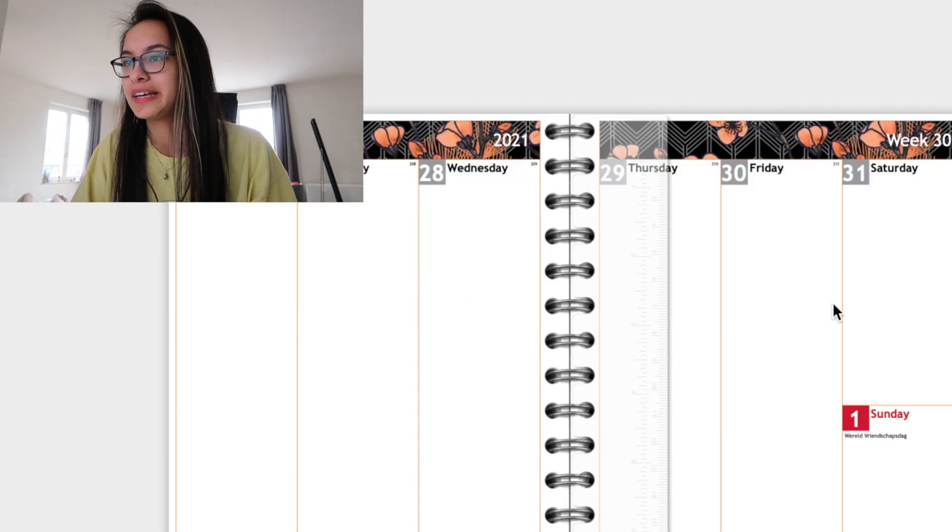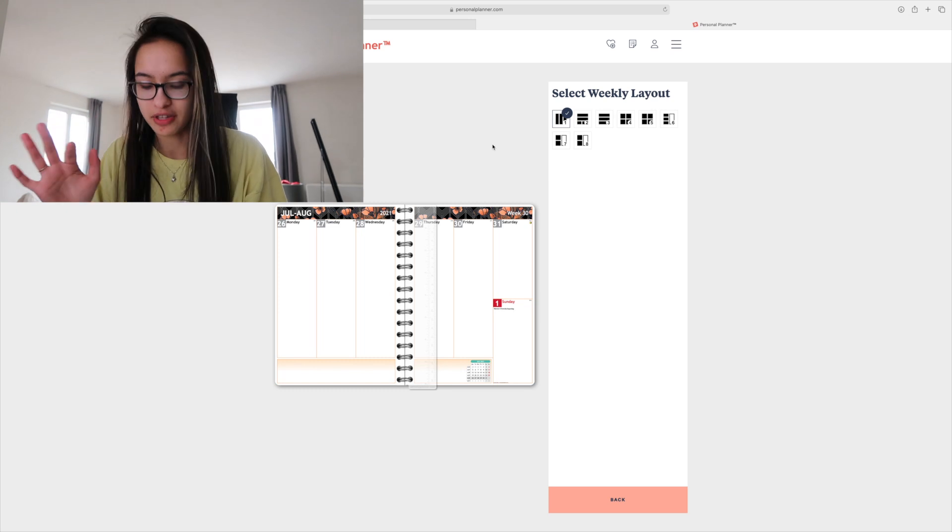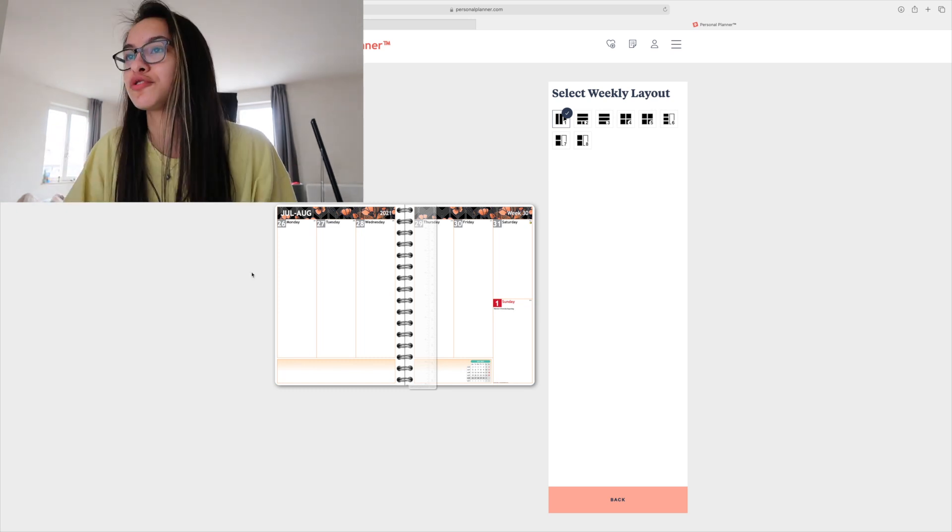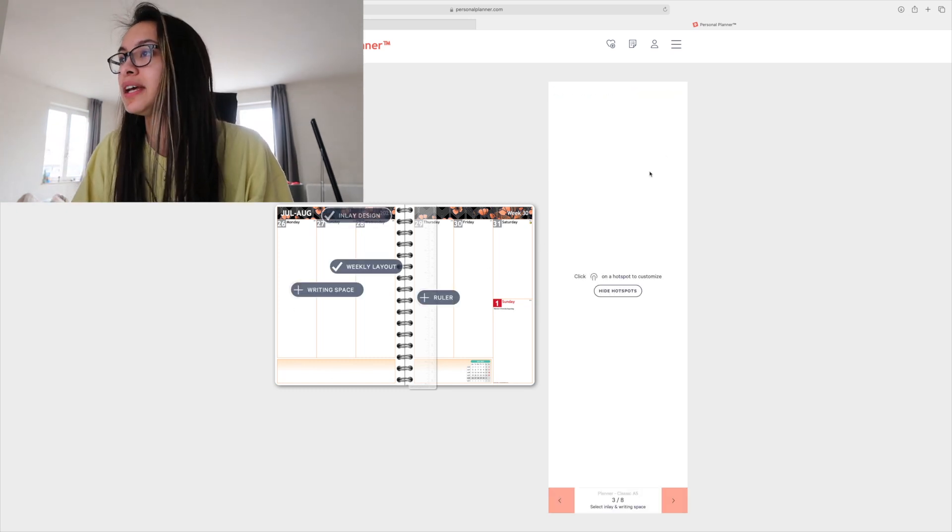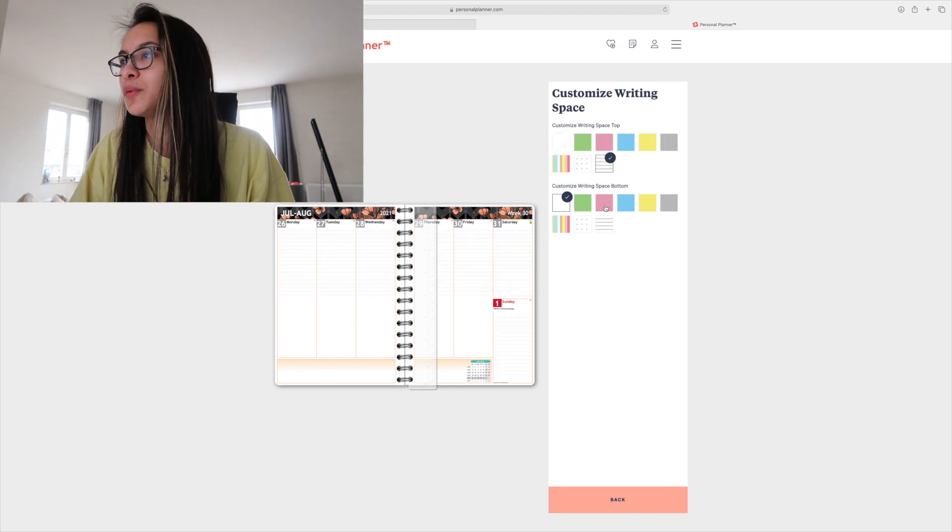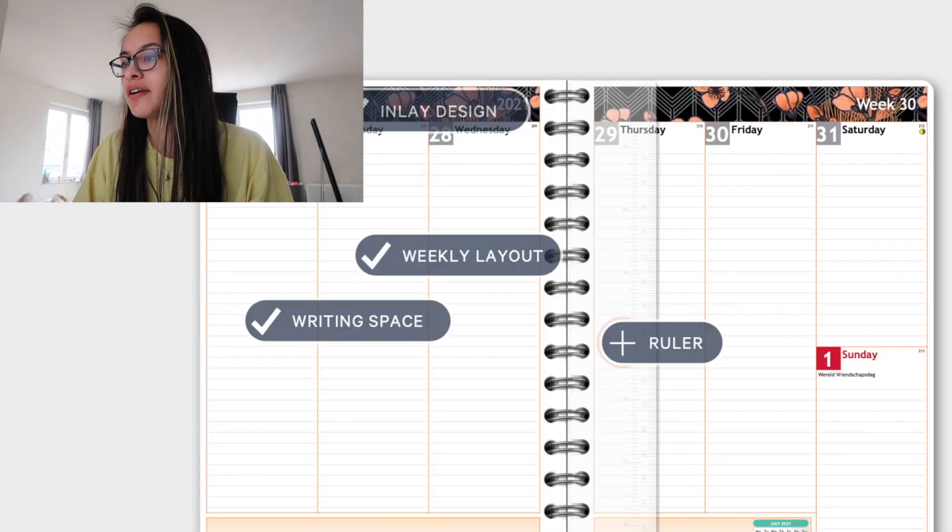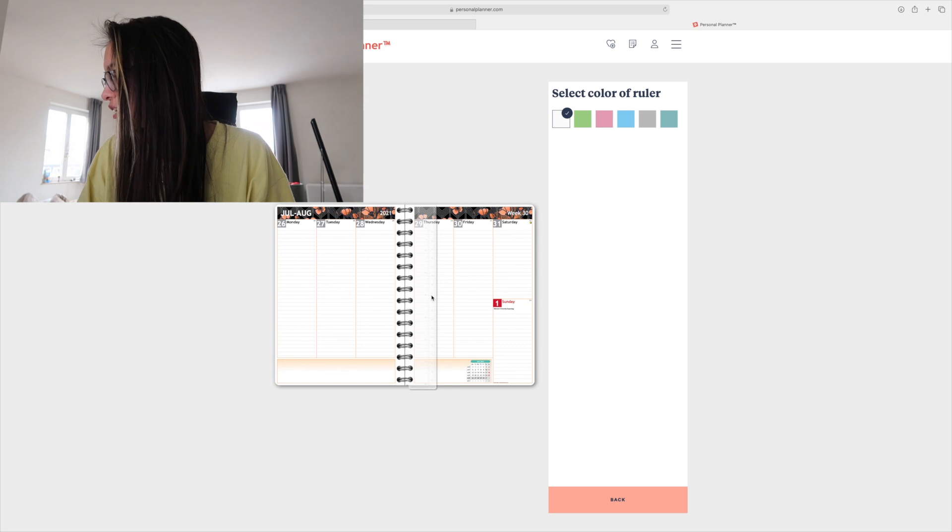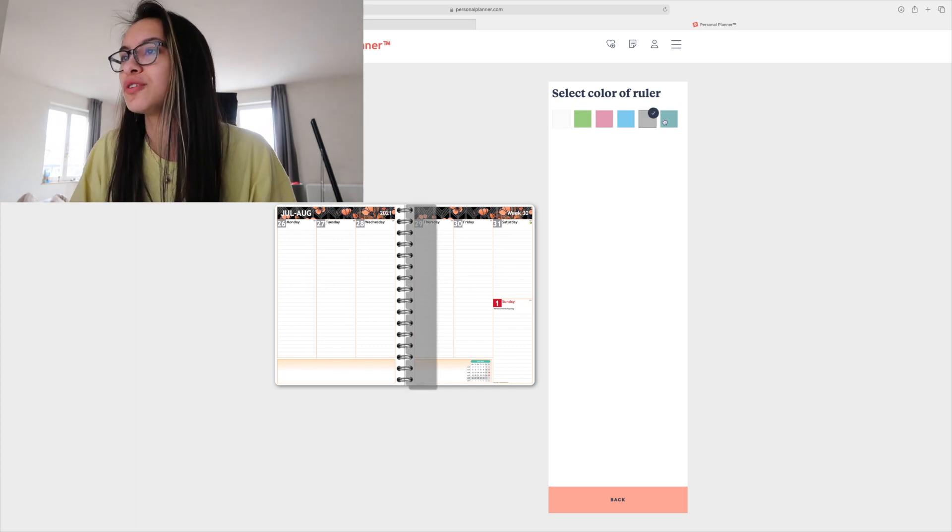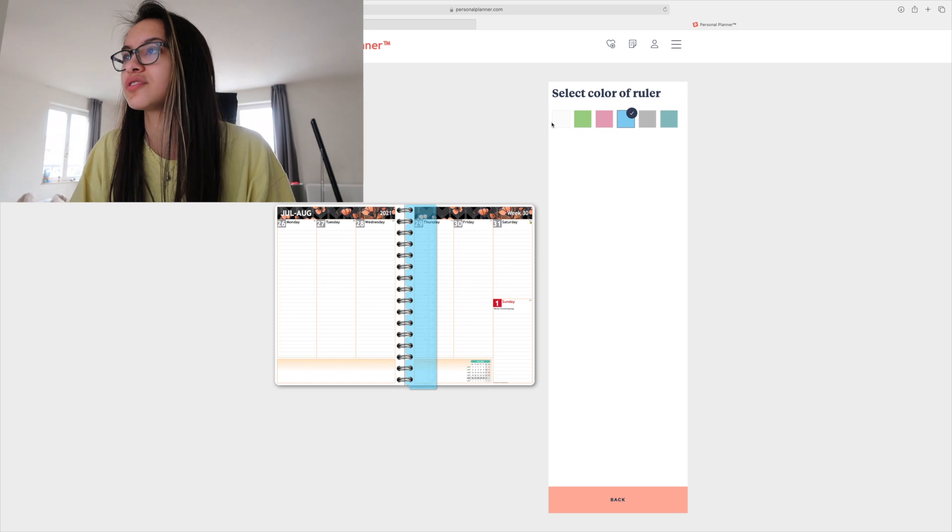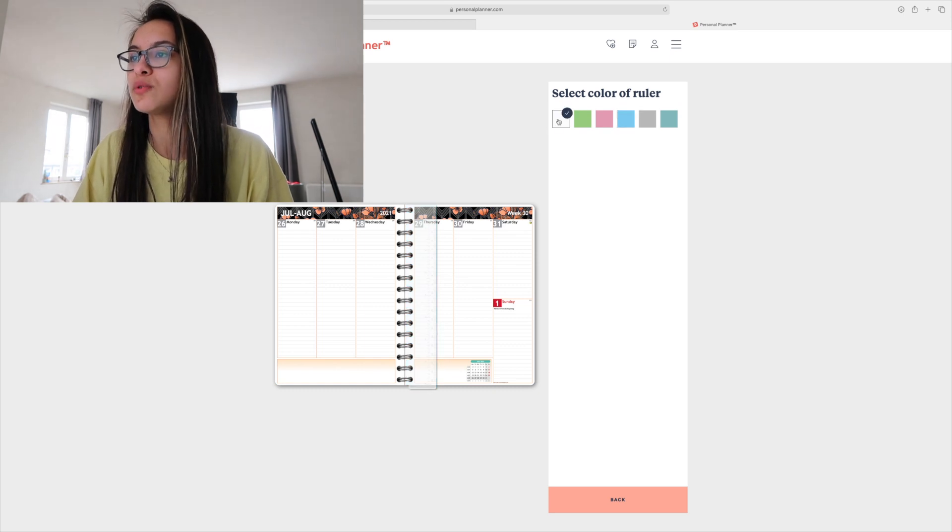Then we go for the weekly layout. So I've been messing around with this for a very long time. This first one works best for me and then for writing space I always take lines everywhere. Ruler - this time I had a blue ruler. I'm not sure, not much fits with this inside for the colors that they have. I think I might go for a white one.